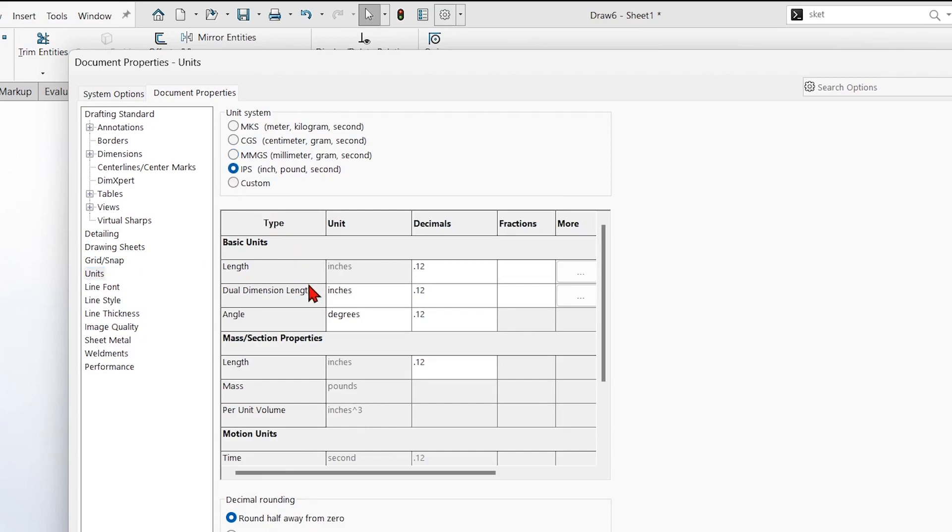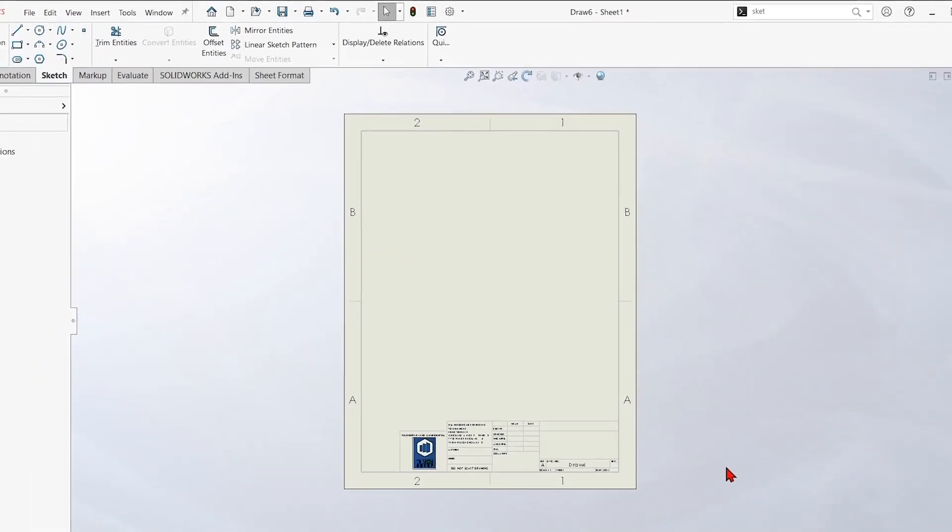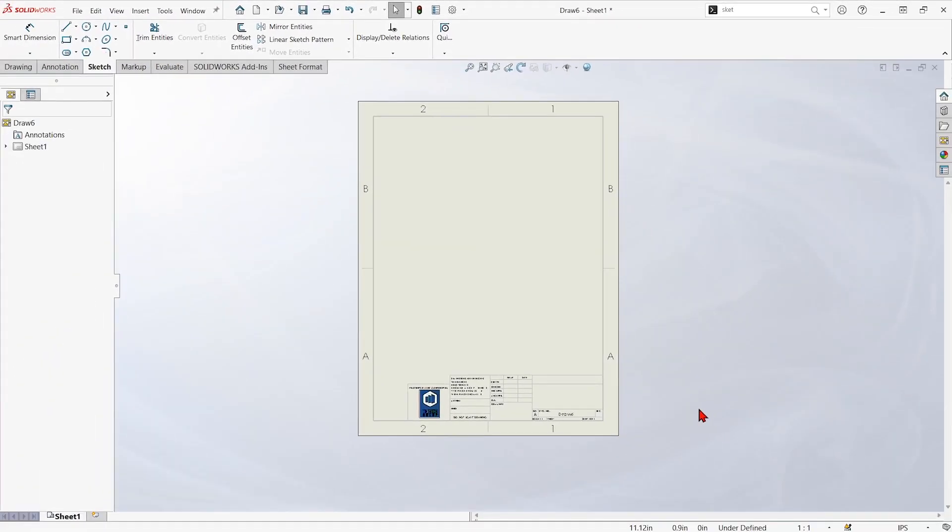Maybe we change it instead of being decimals. Maybe we change it to fractions and sixteenth of an inch, something like that. And that'll stick with this template also.